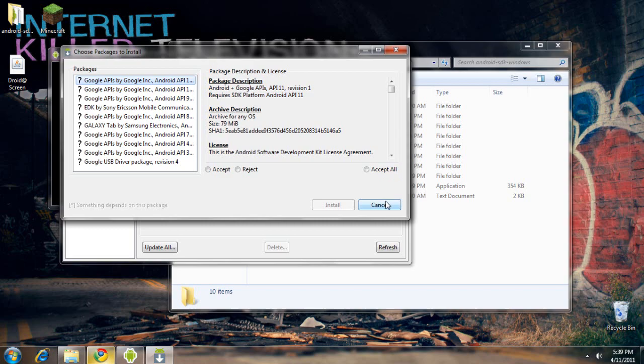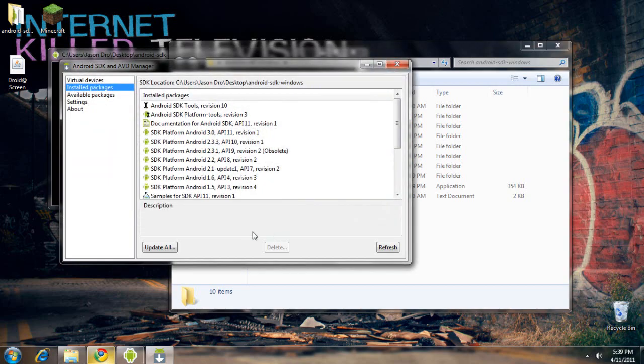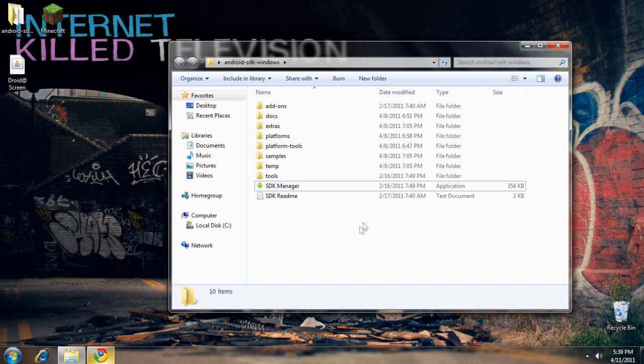After that, you wait for your updates to get done. You can close out of this. You'll want to plug in your phone. At this point, it should install the driver.